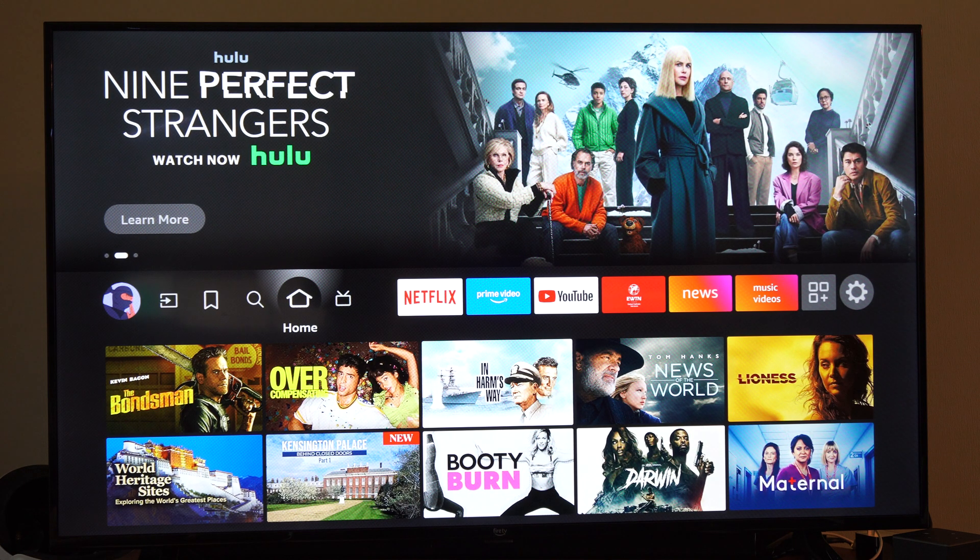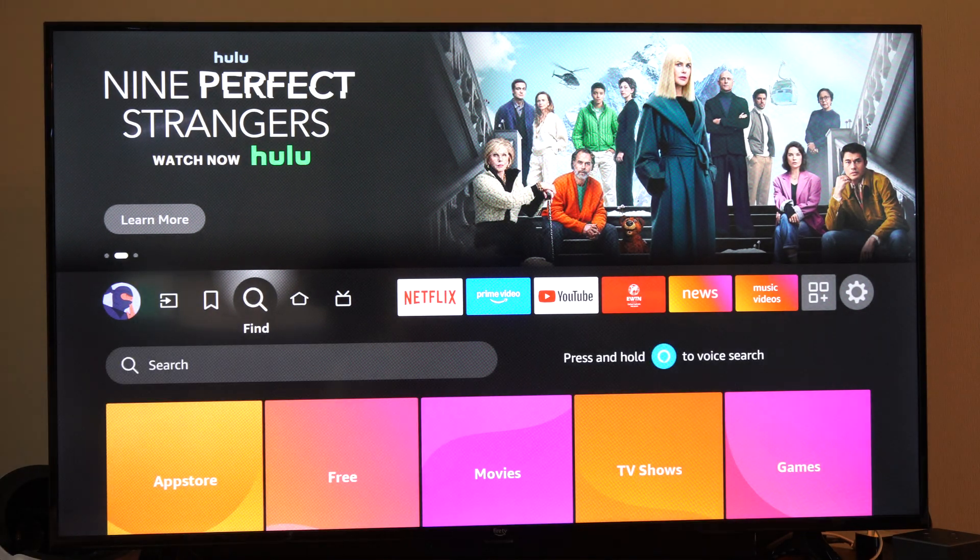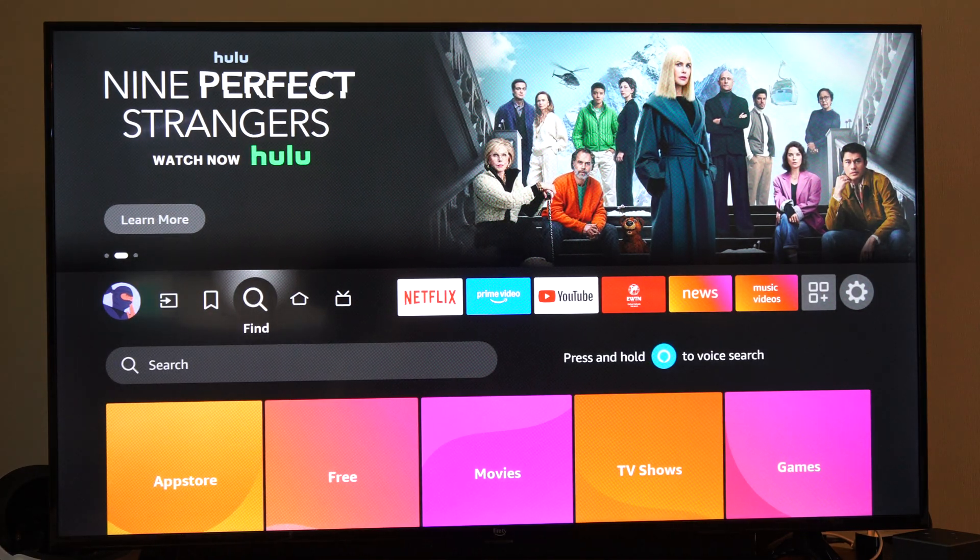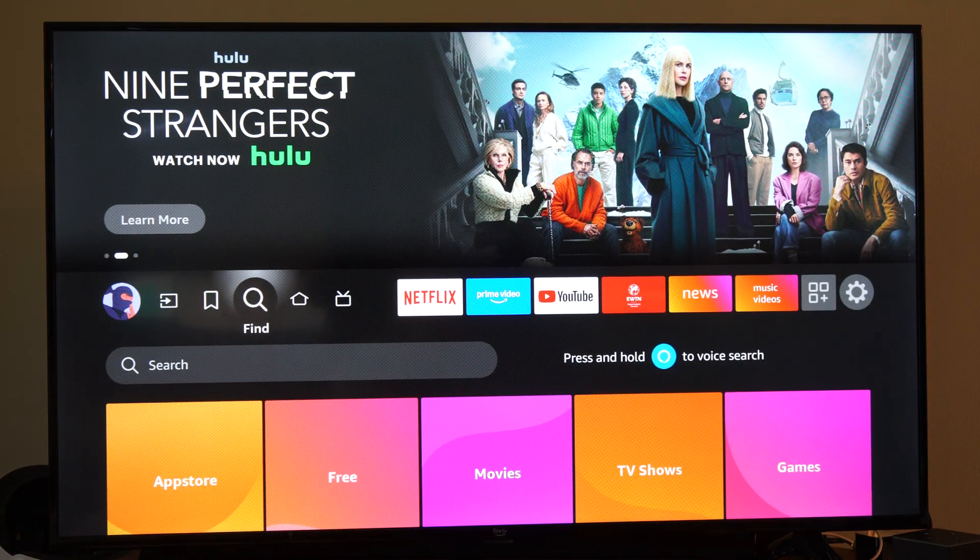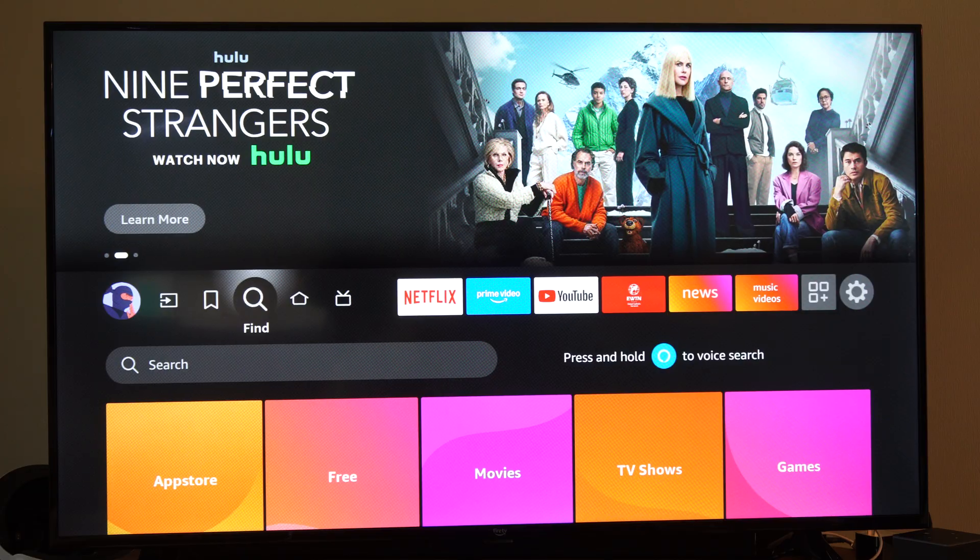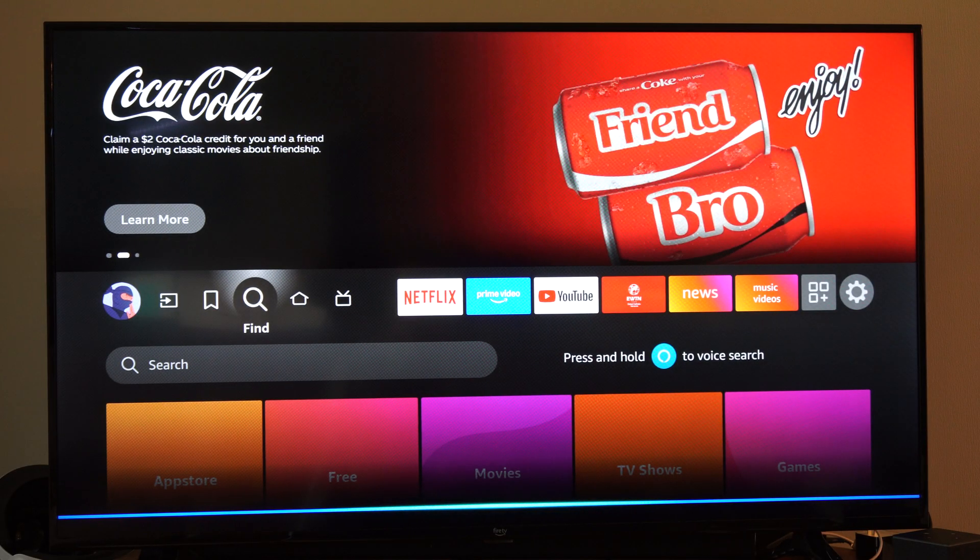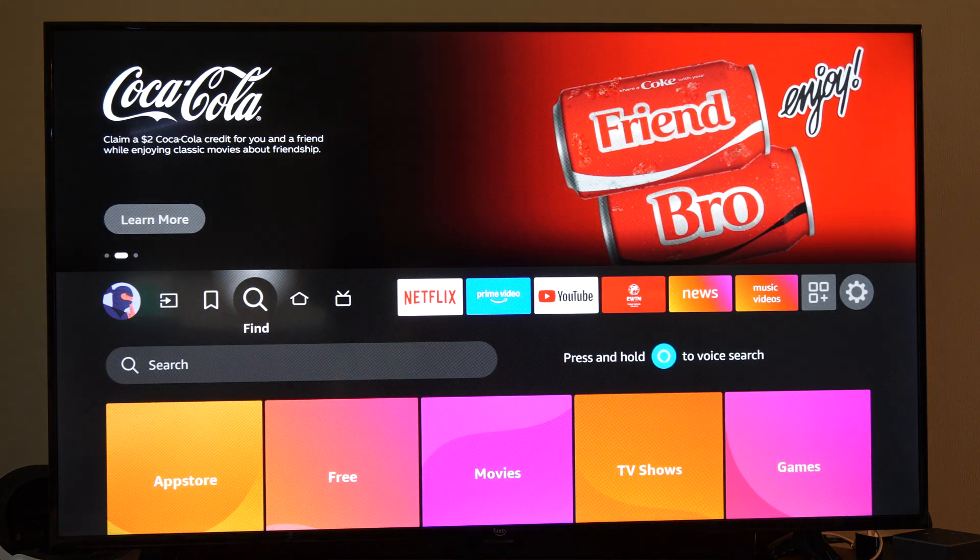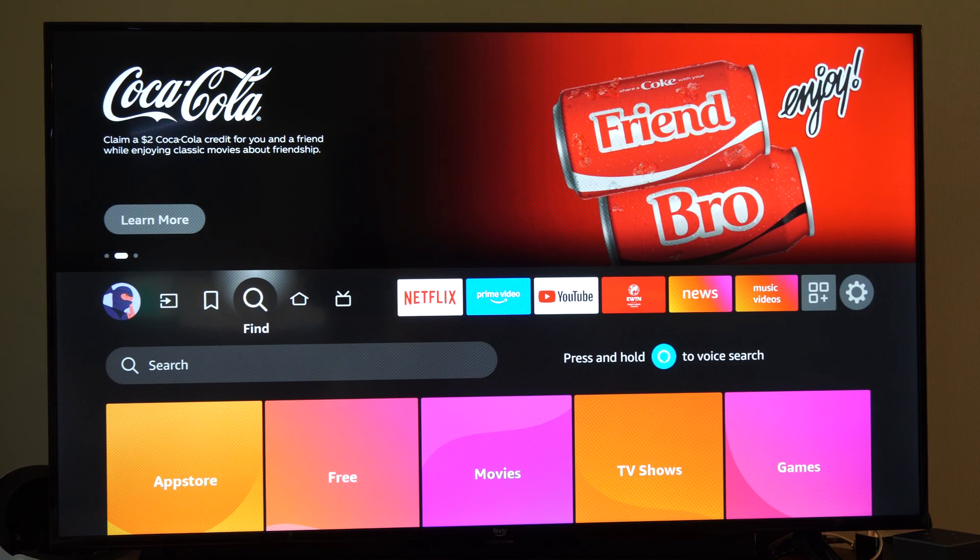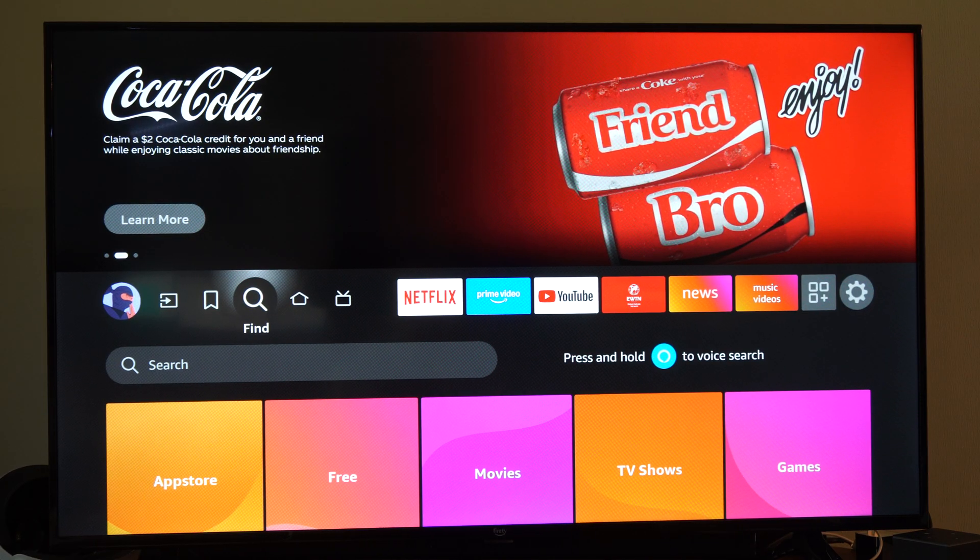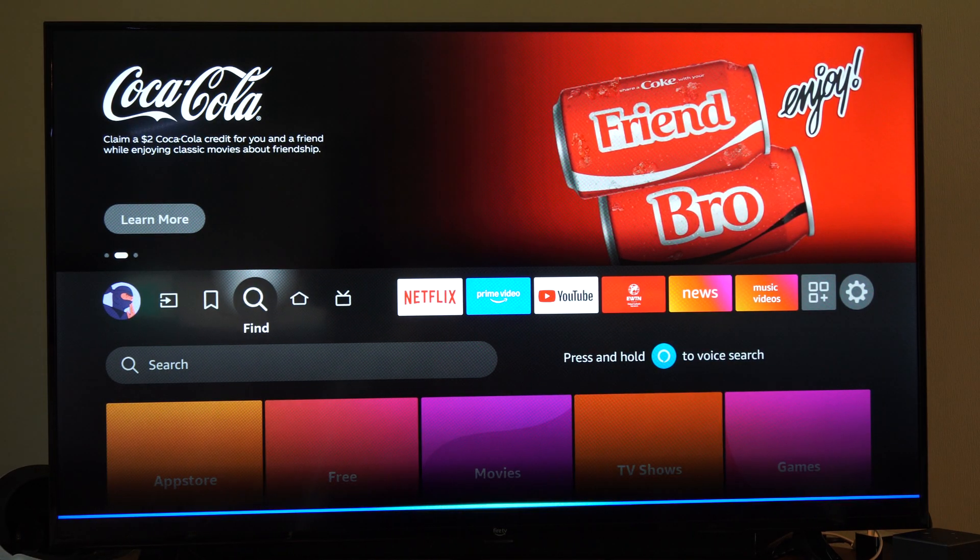Using the Alexa button makes it a lot easier to find specific applications. So I could try another one. Let's do TDS Plus and see if it finds that. Actually, I don't know if that's an app. So let's try it. Search for Netflix.